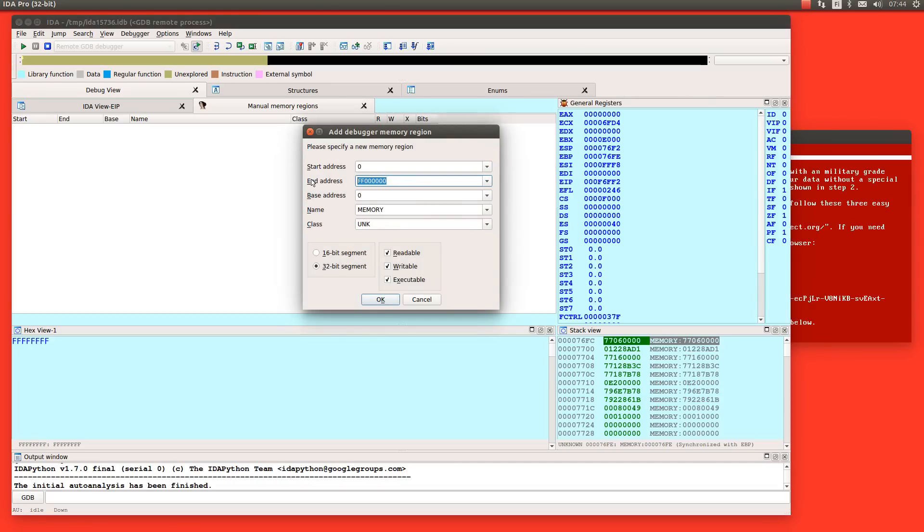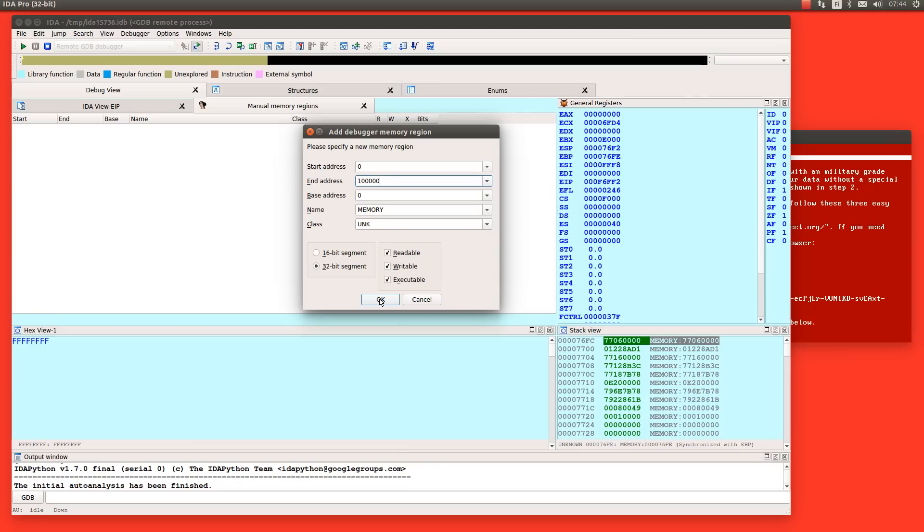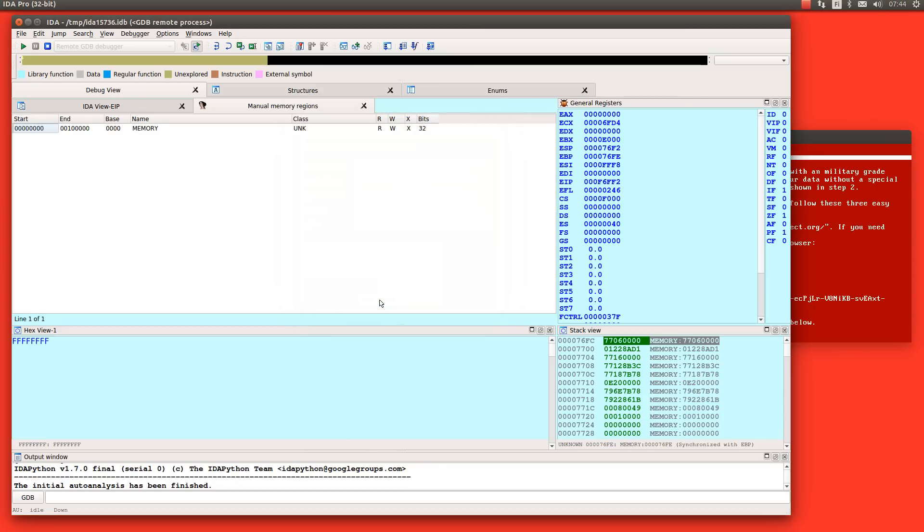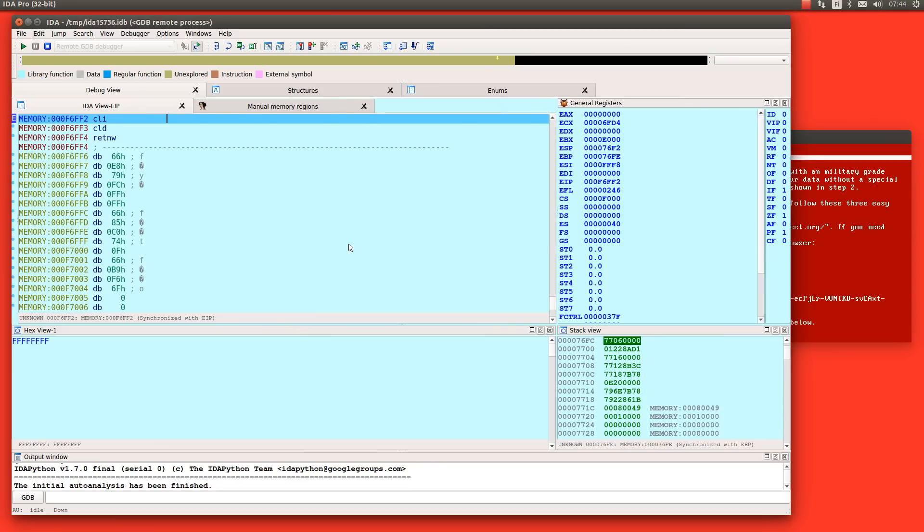We need to manually make a memory region here because otherwise it won't understand it's 16 bit data. Start address zero, let's put it like this. Okay, so now basically we can run it again.